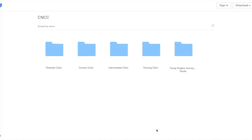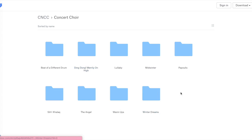Choir repertoire files are available for choristers to listen to and practice with. On the Dropbox website, please find your choir group. In each folder, there will be PDF files of the music scores as well as MP3 audio files for the repertoire you are singing in choir. Sing along and practice with the recordings.